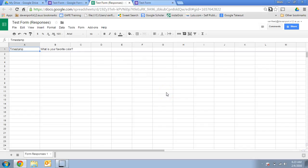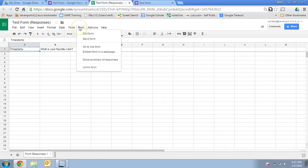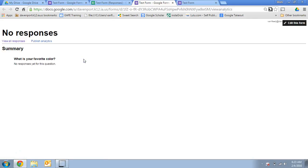And the other nice thing it will do is it will spit out some automatic data for you without any work on your own end. So if you go to form and then go to show summary of responses, this is where there will be bar charts, pie charts, graphs, all the information kind of put together in a really nice visual.